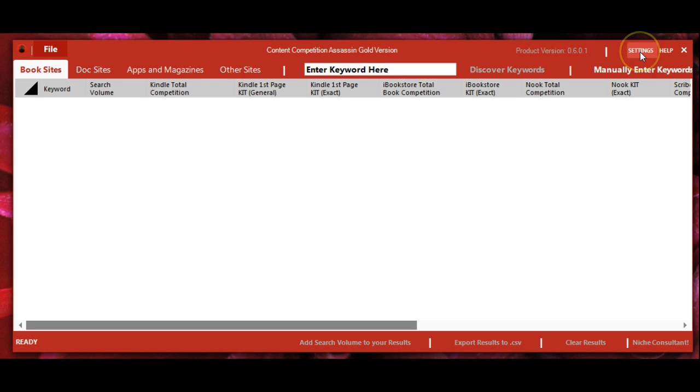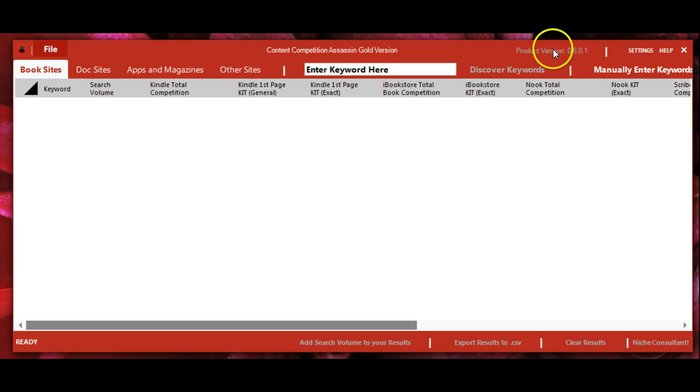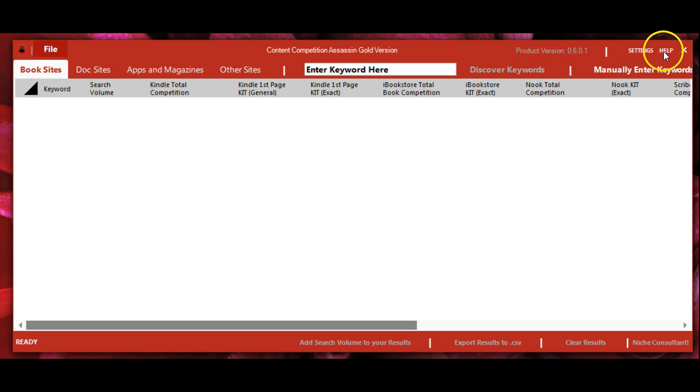This is where you'll find the settings and product version, and you'll be prompted to update if there's a new version available.